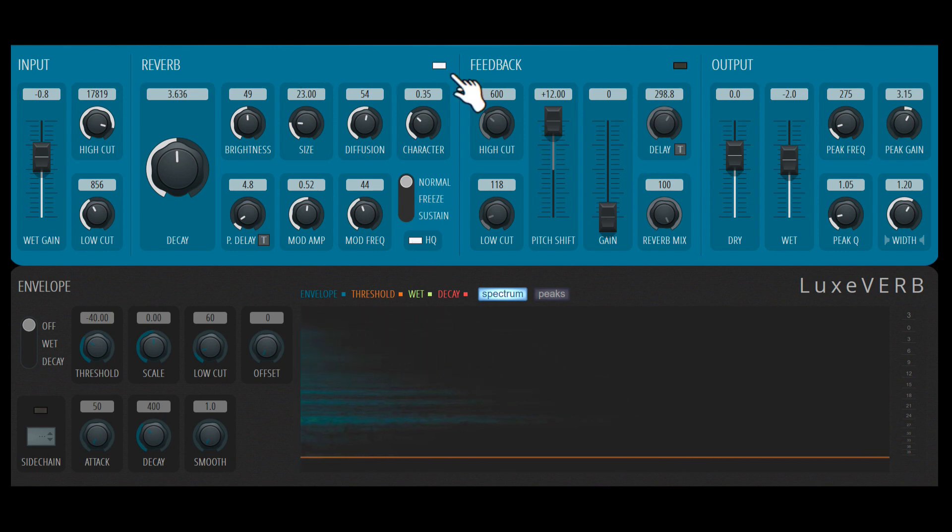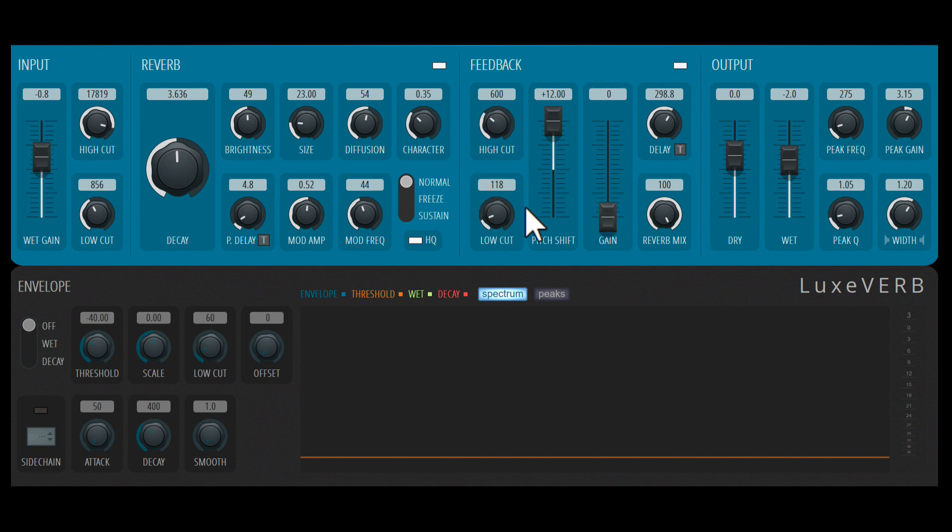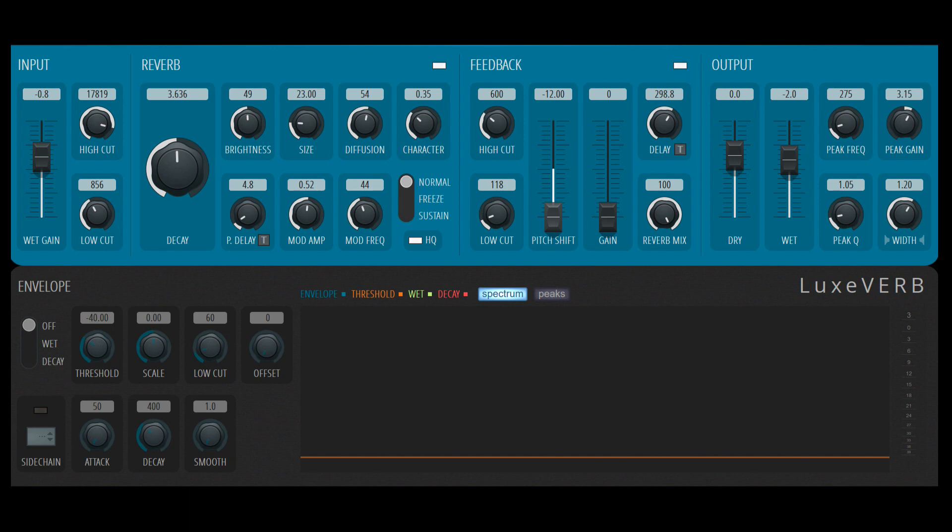Next, let's check out this feedback section. So with feedback, we get a delay-like control where the entire reverb signal is fed back into the reverb unit. And we have a pitch control. So you can create that shimmery reverb effect. Octave above, octave down, or any value in between.